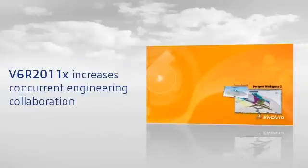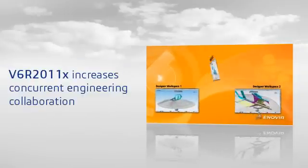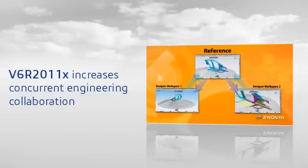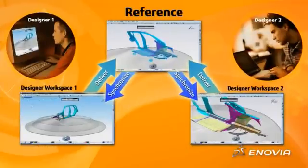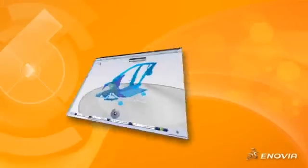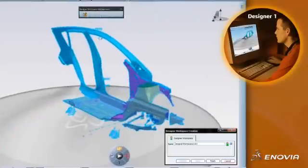V6R 2011-X introduces a new designer workspace for engineers to conduct design activities in CATIA while controlling changes from team members and avoiding unnecessary interruptions.